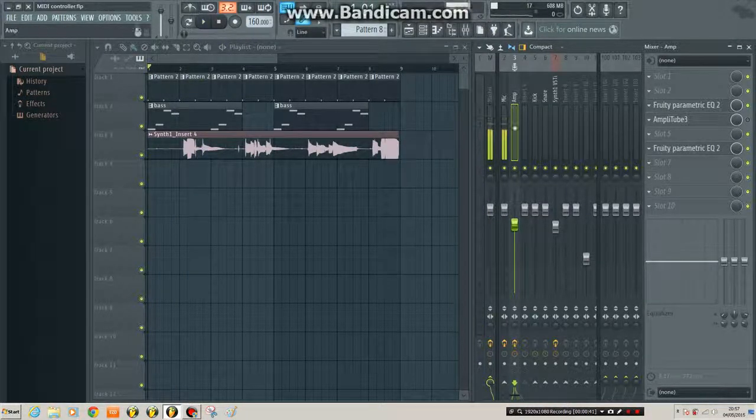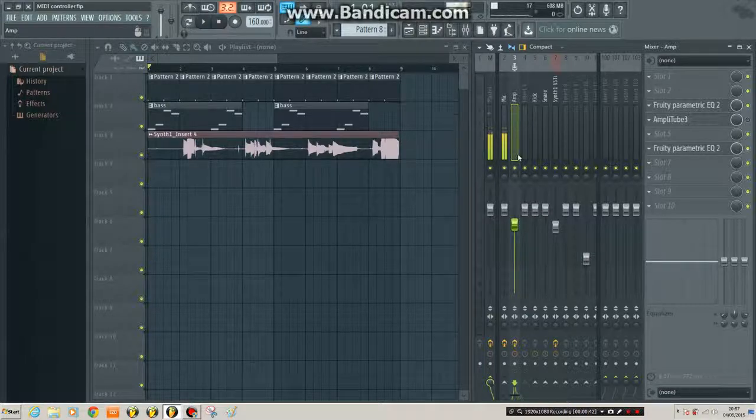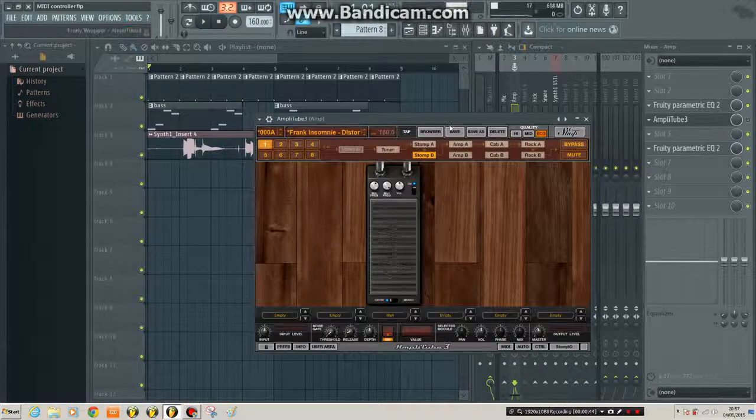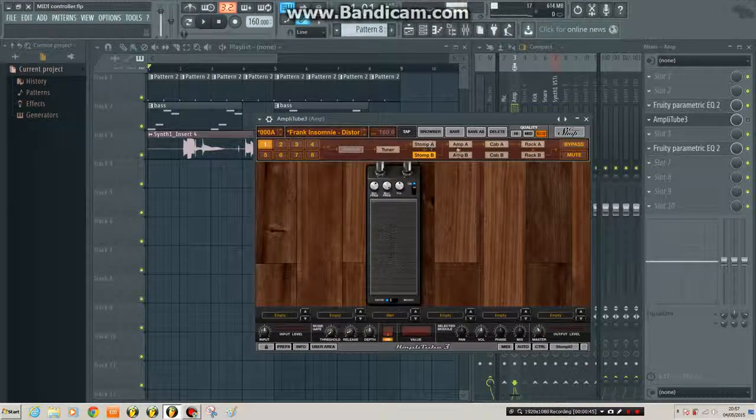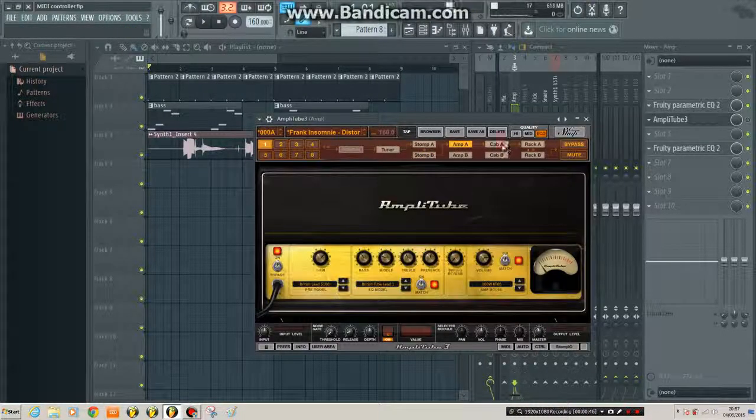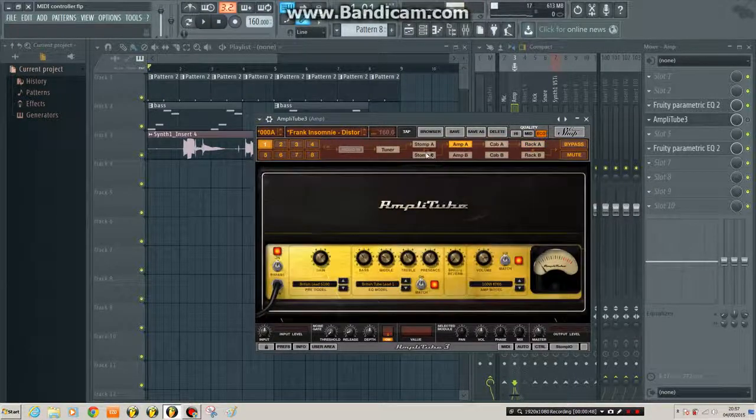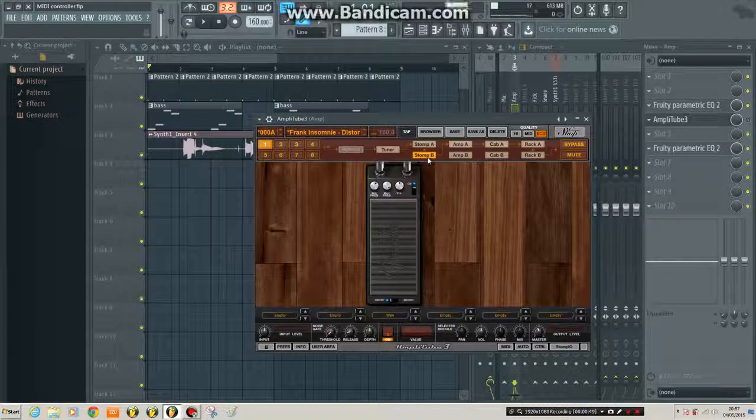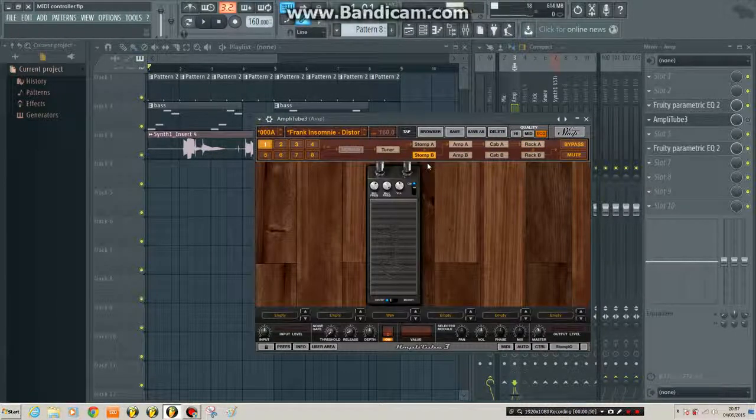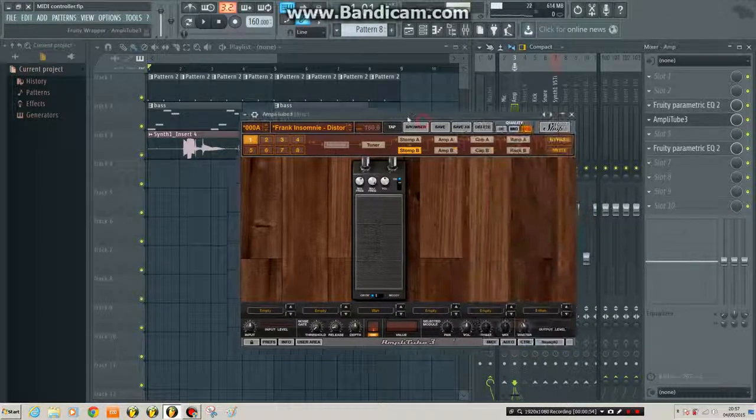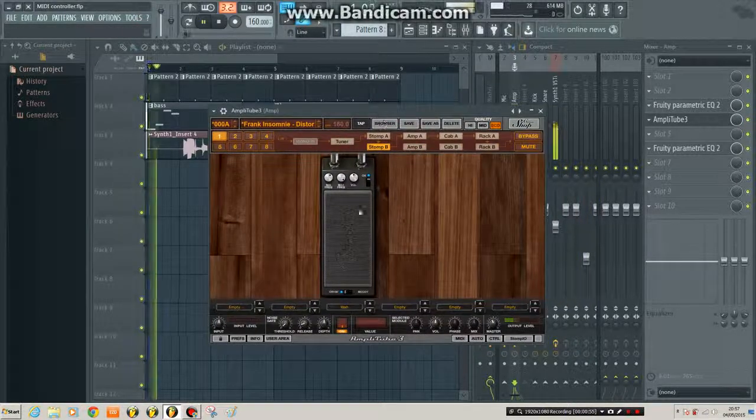I've run that through a channel with Amplitube on it, which is an amazing guitar amp simulator. So if I turn that on you'll hear it sounds a bit more meaty.